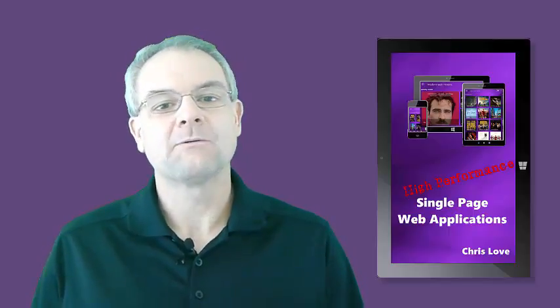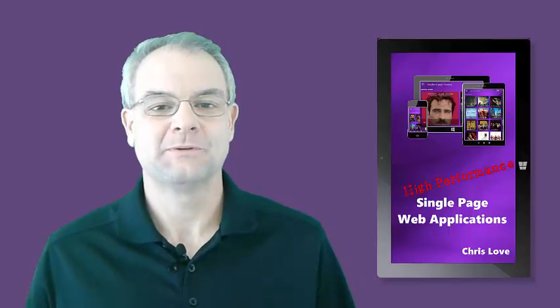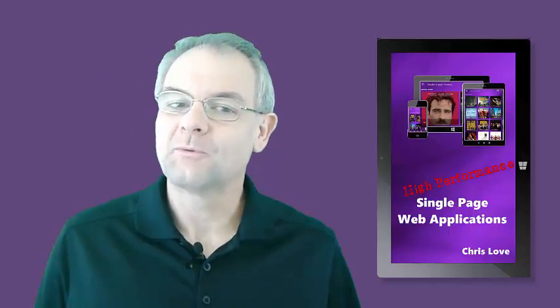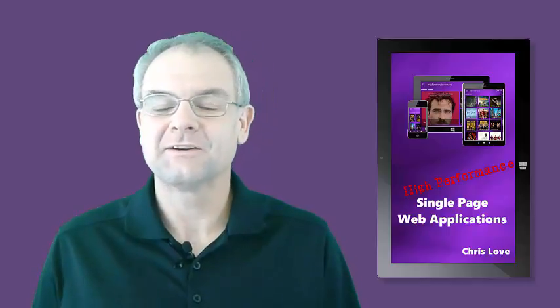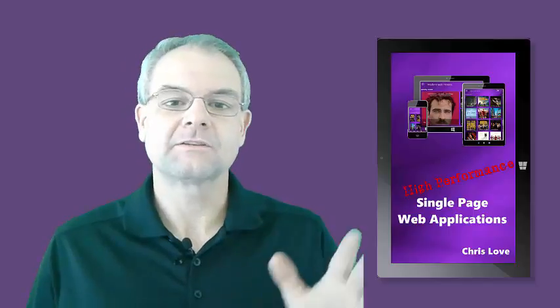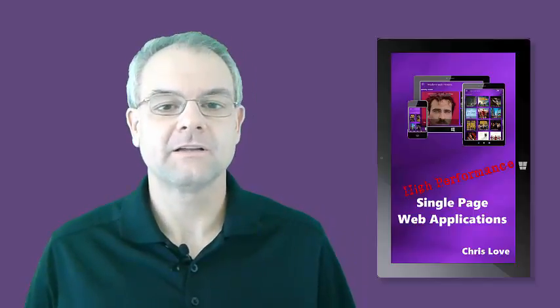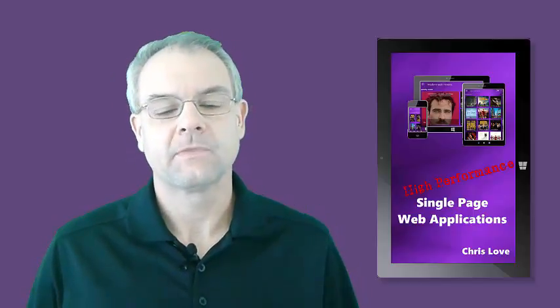The caveat: I recorded it nearly four years ago. Some of the code I would not write today, but it's a fundamentally sound explanation of single-page application concepts, many of which are the foundations of what we call a progressive web app today.